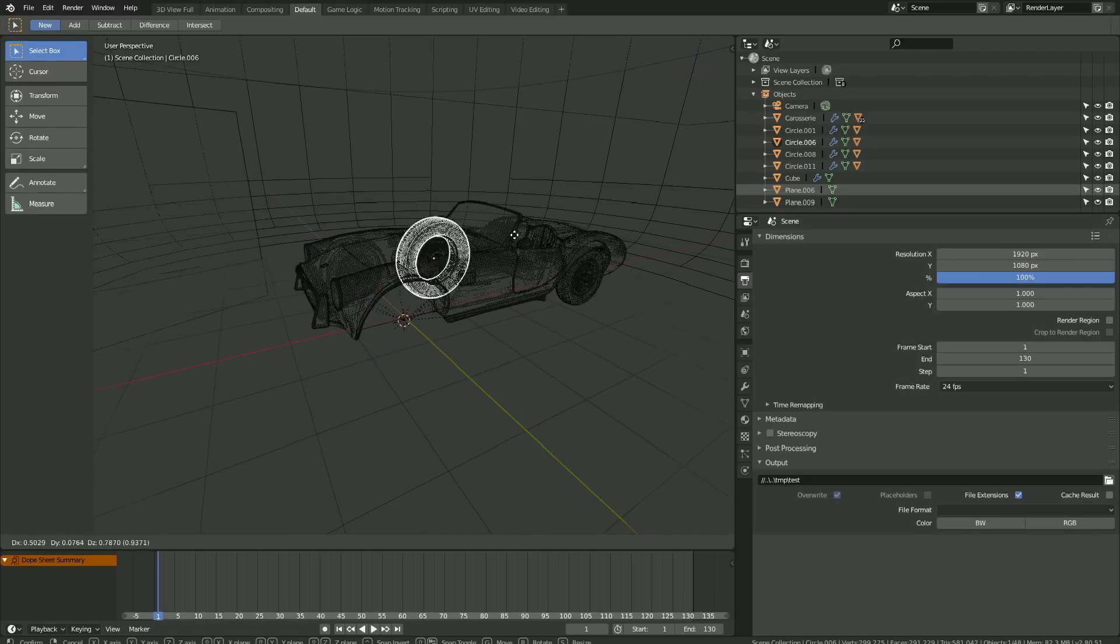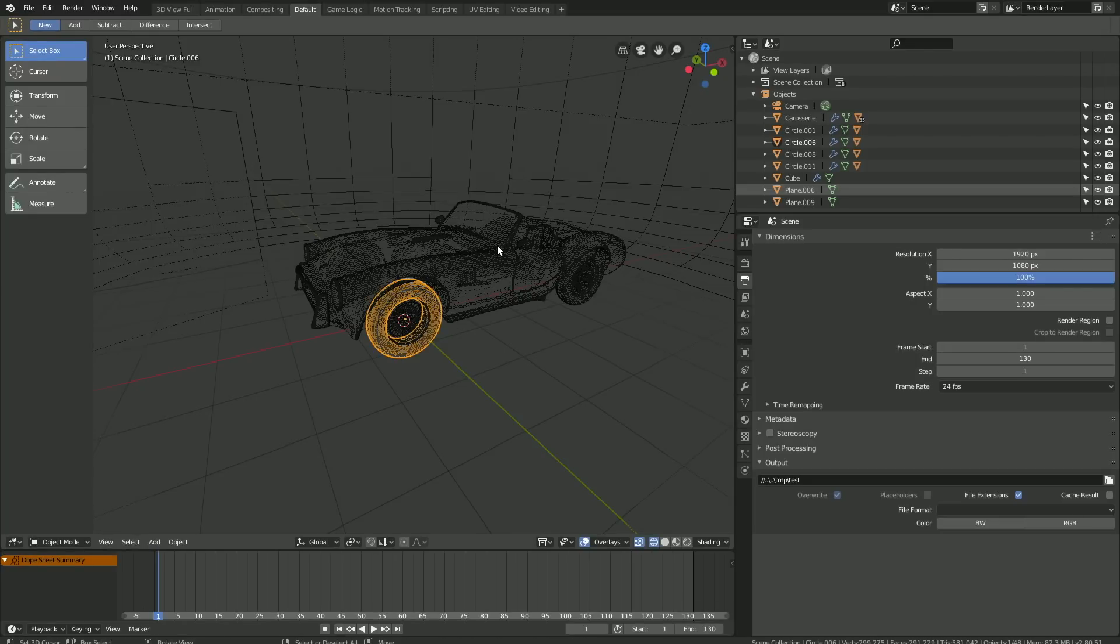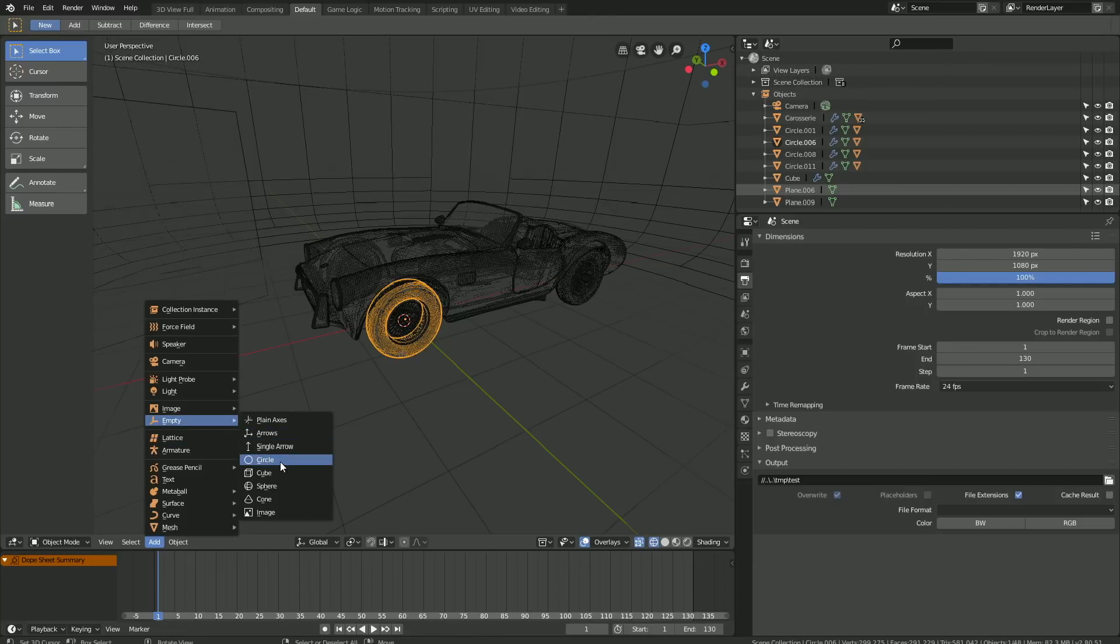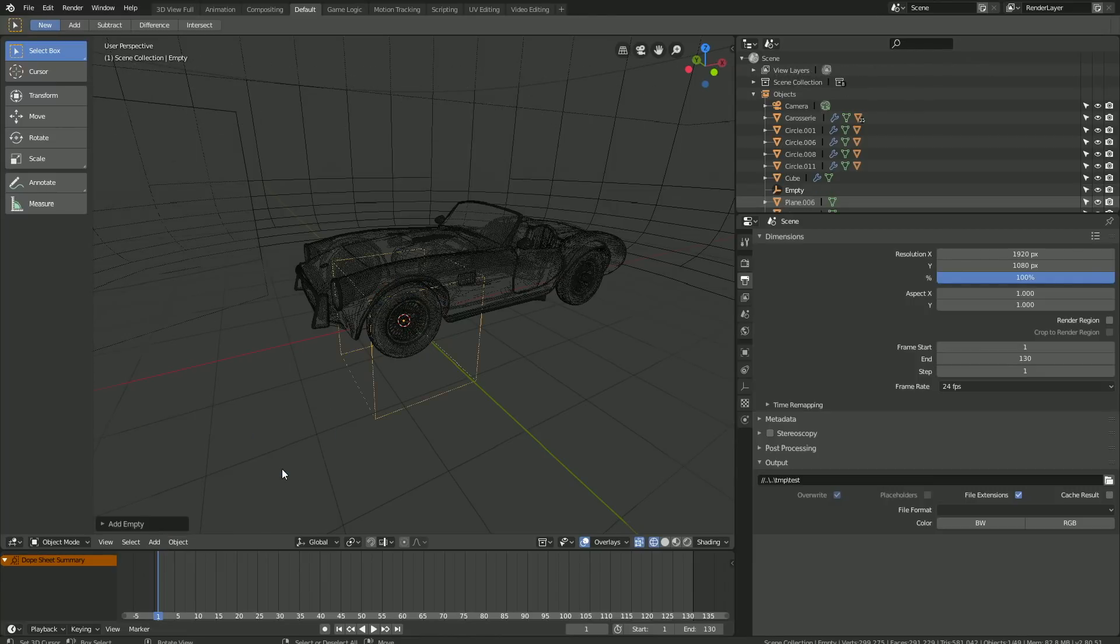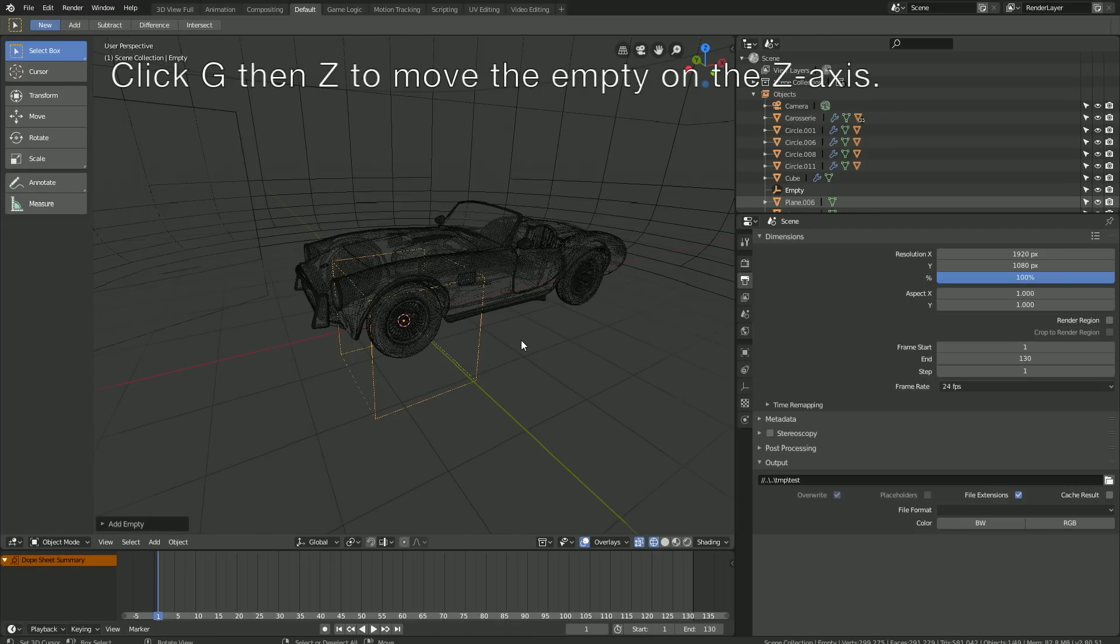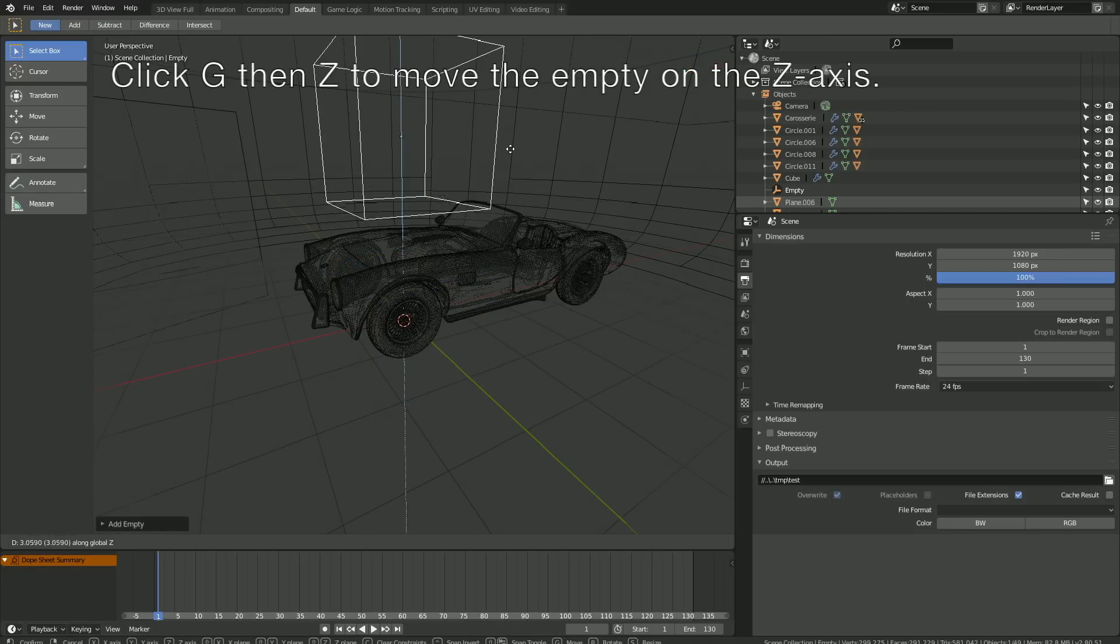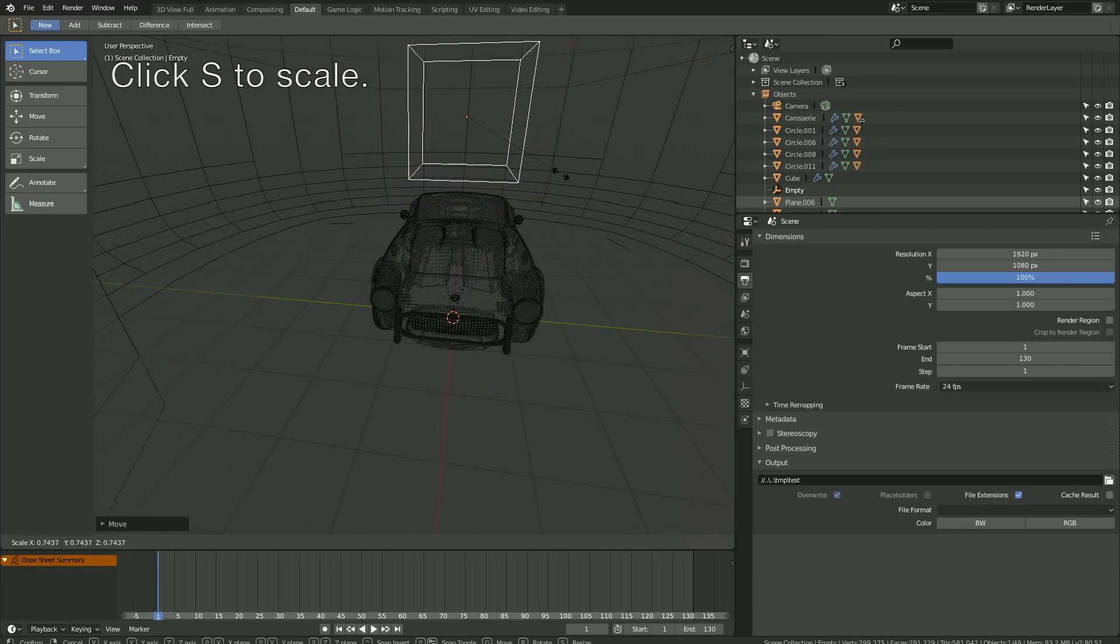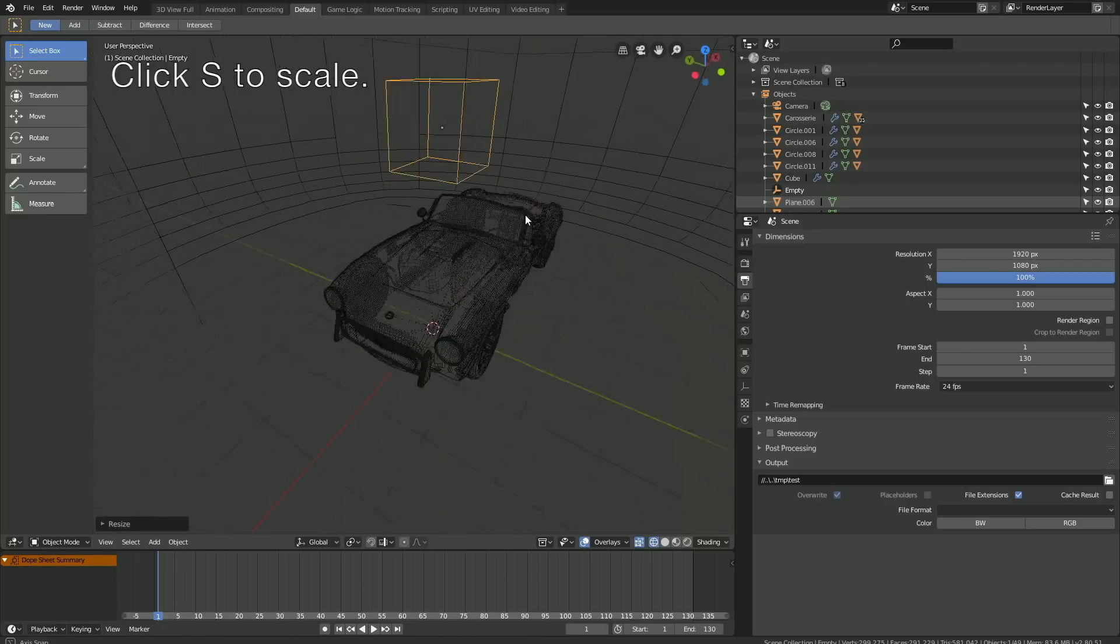Let's set up a basic rig for the wheels. Go to Add, then Empty, and add a cube empty. Then click G, then X to move the cube on the X-axis, and click S to scale it down.